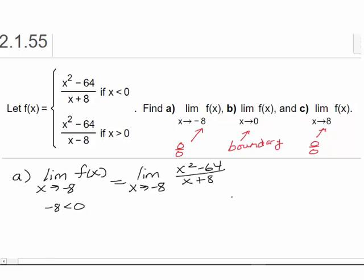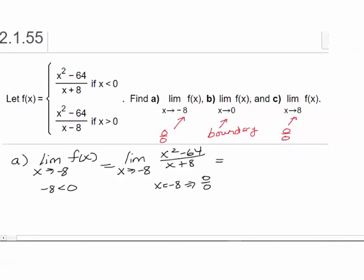Normally, when you have a rational function, polynomial function, or square root function, you want to try just plugging in the number. But in this case, if we plug in negative eight for X, we get 64 minus 64 over negative eight plus 8, which gives us zero divided by zero — an indeterminate form. This also indicates that for a rational function, we can probably factor and reduce to get rid of that indeterminate form. Does x² − 64 factor? It does, because plugging in x = −8 gave us zero, so (x + 8) must be a factor.